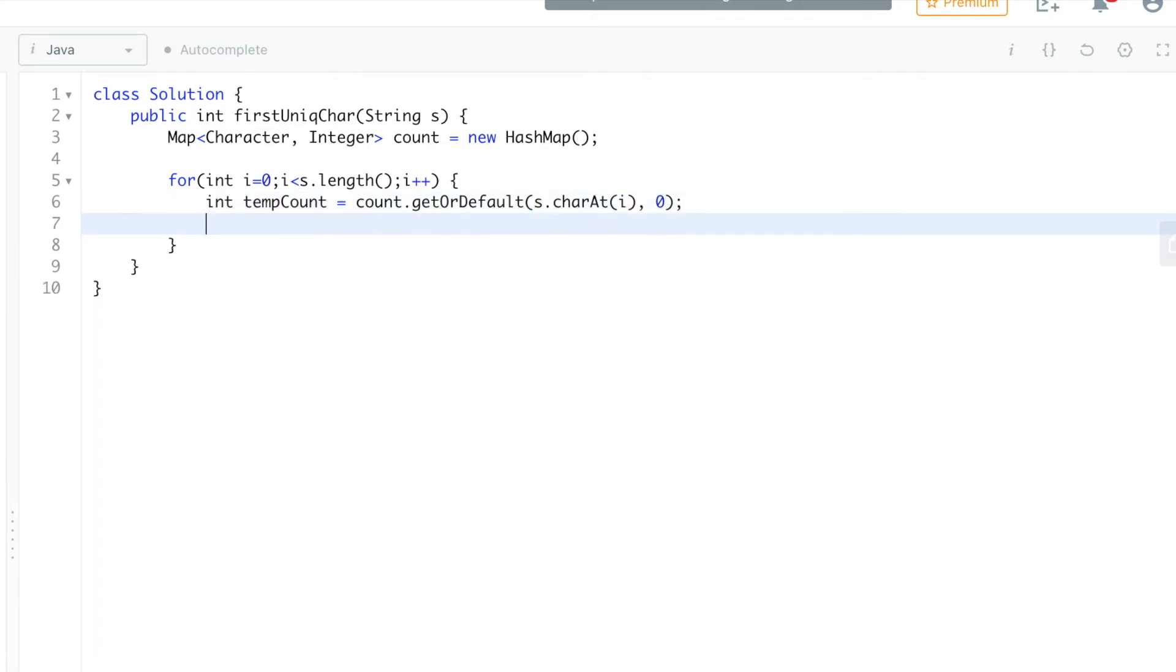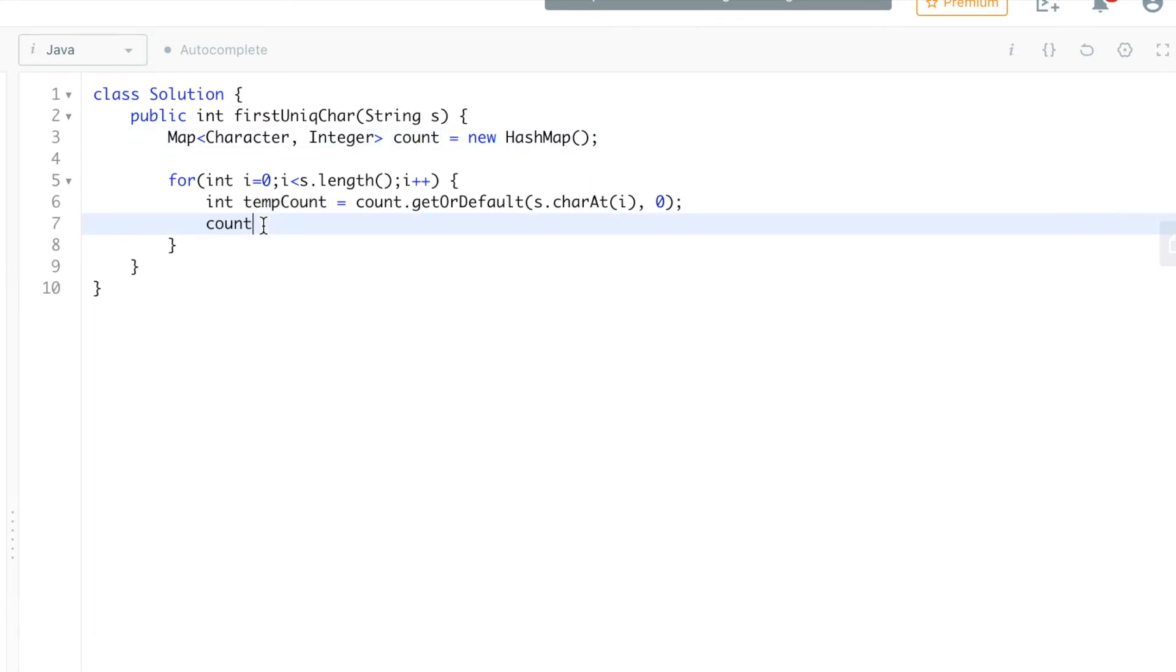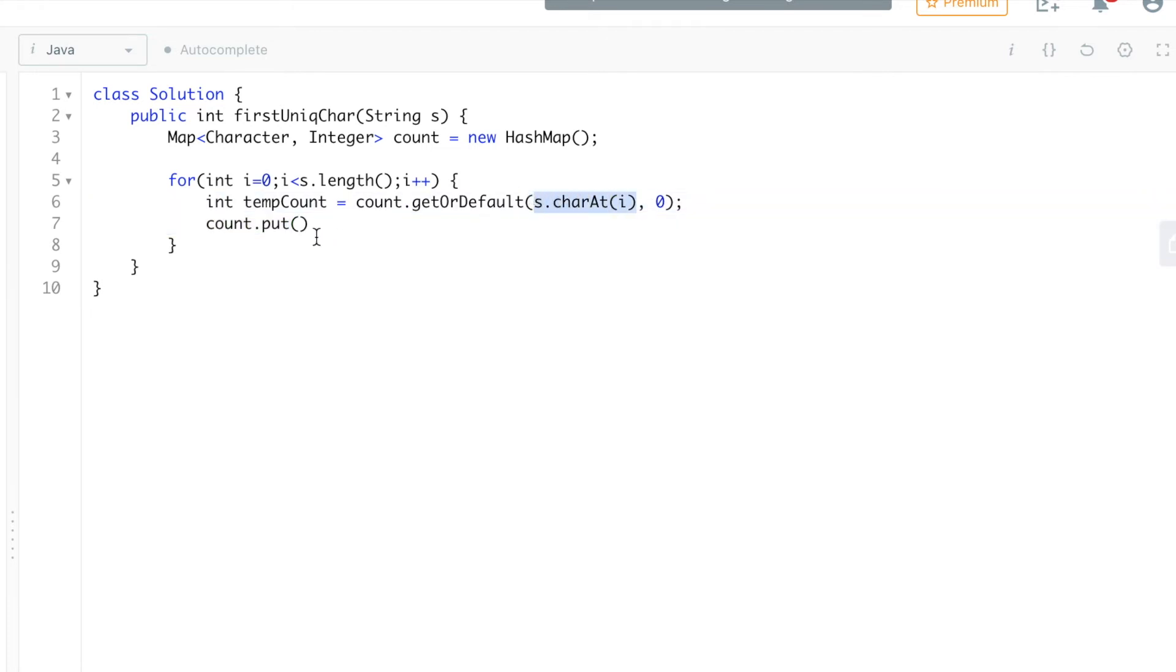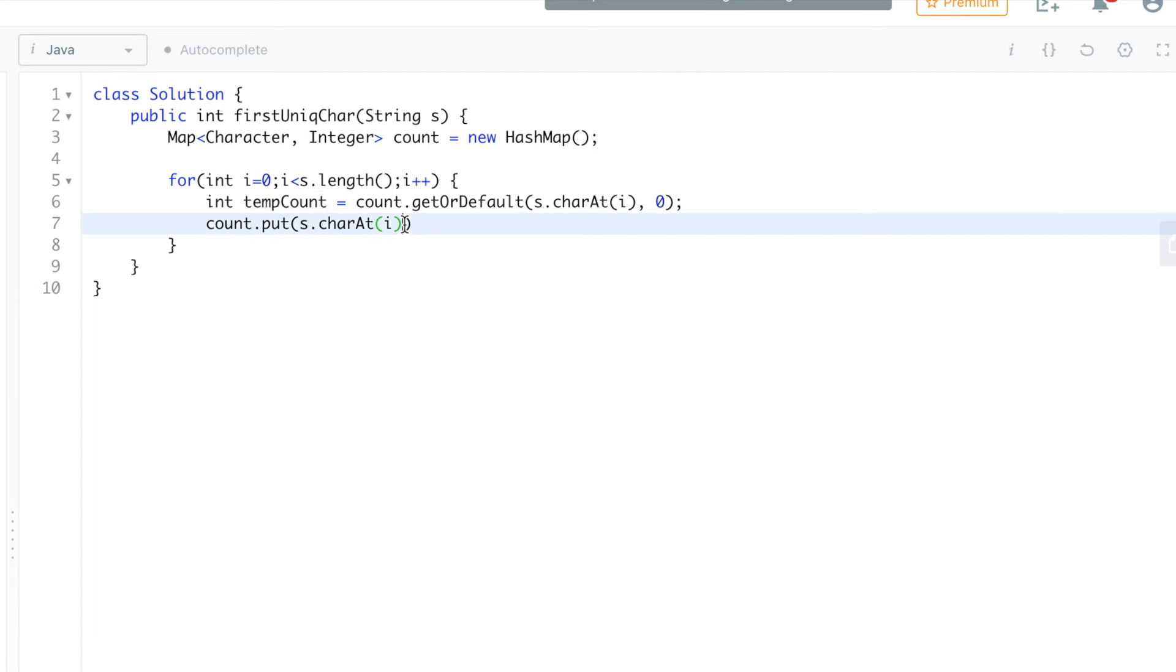Once we get this, what we're going to do is put it into the map: count.put, character at i. If that character is already there in this map, we'll get that count, increment it by one, and save it into our map.